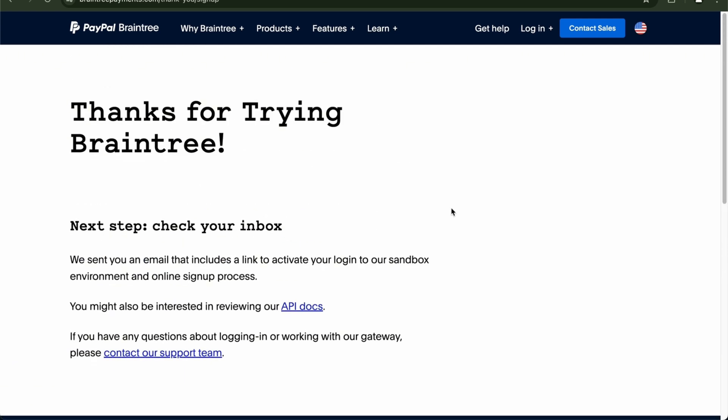So as you can see right here, it's just that simple. Just go confirm it. And there you go. That's how you make your account on Braintree Payment. Just sign up and register. It's just that simple.